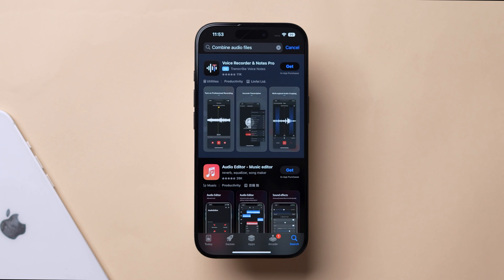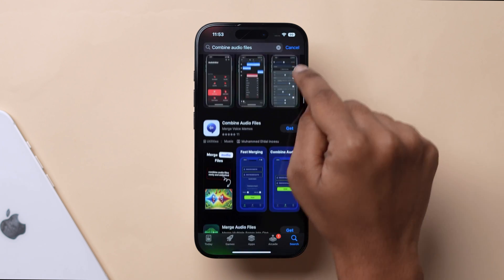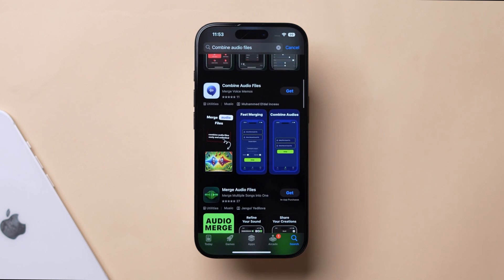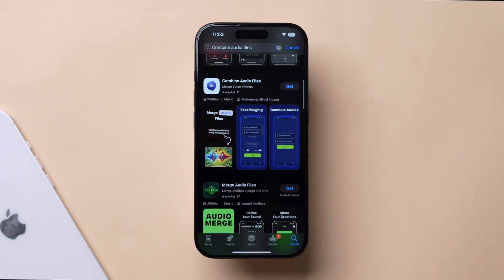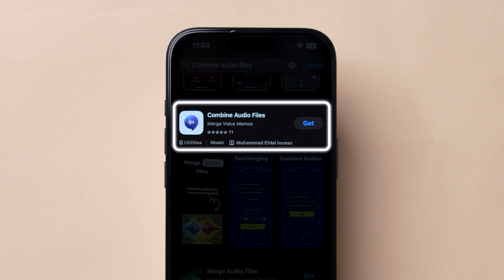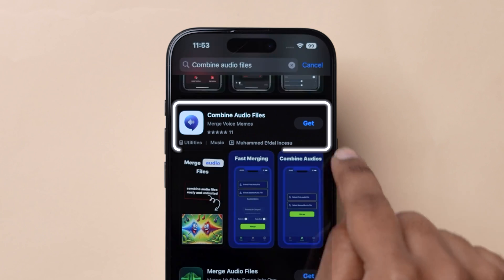Here you can see the list of free and paid apps. Scroll through them and download your preferred one. I am going with Combine audio files.